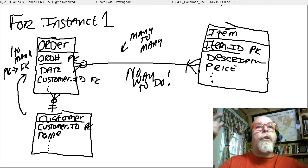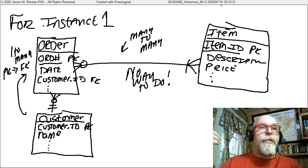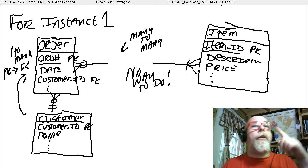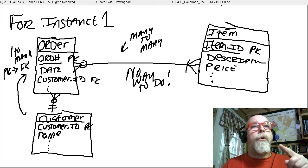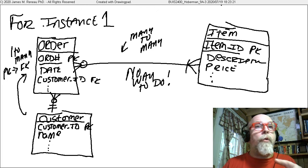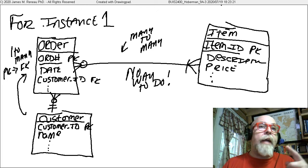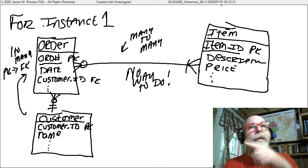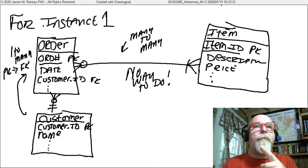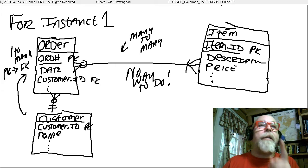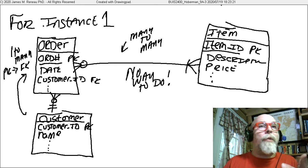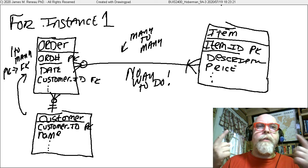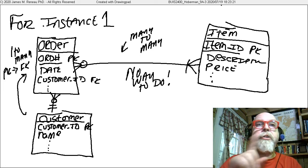But look at the item ID relationship. If we put an item ID on the order, then the order can only have one item. If we put the order ID on the item, then the item can only exist on one order. That's not going to work because we need that to be a many-to-many relationship.